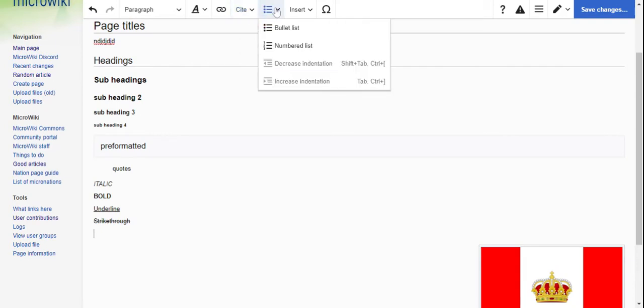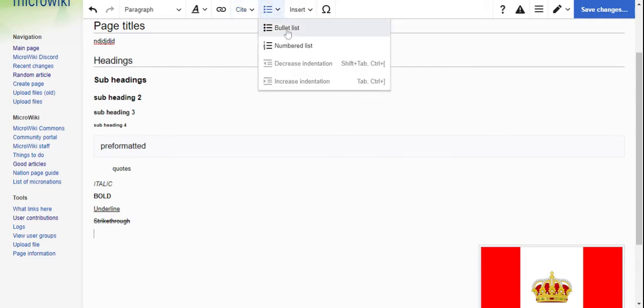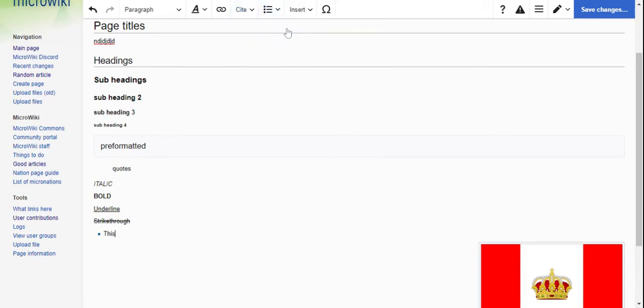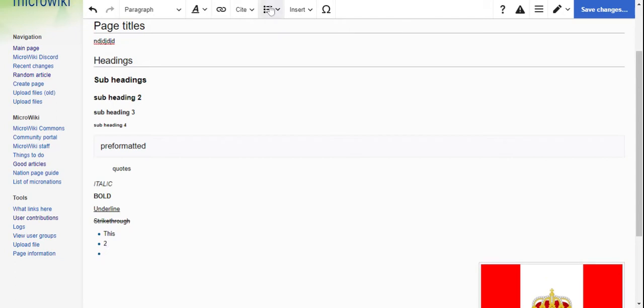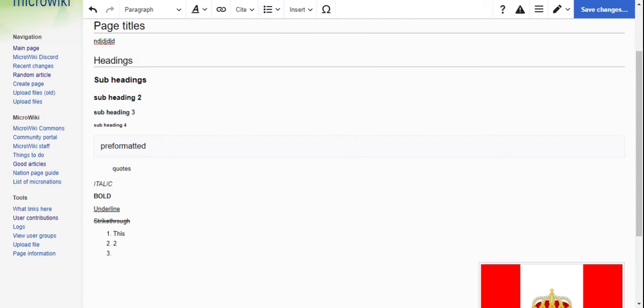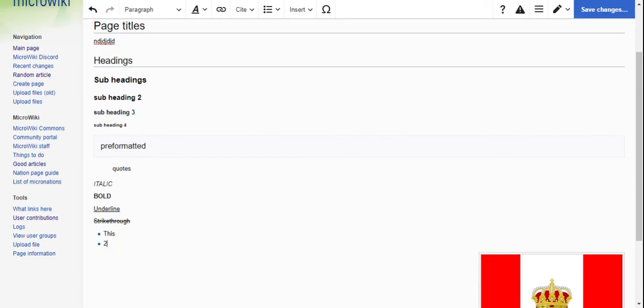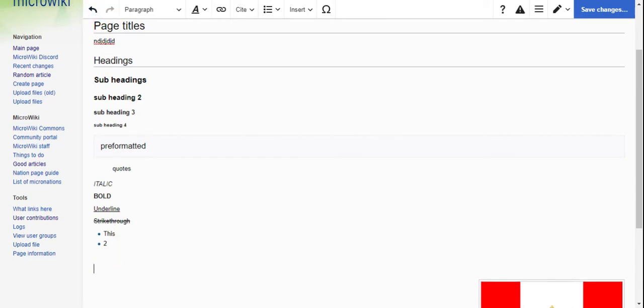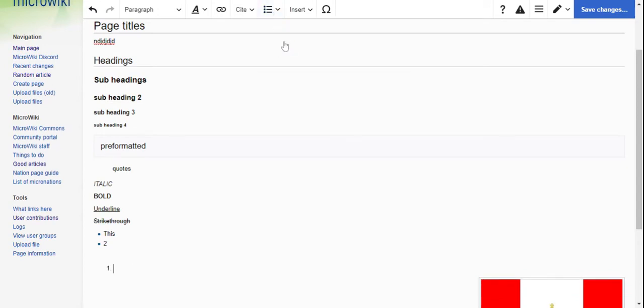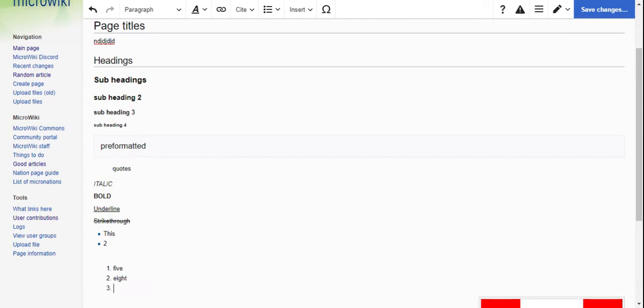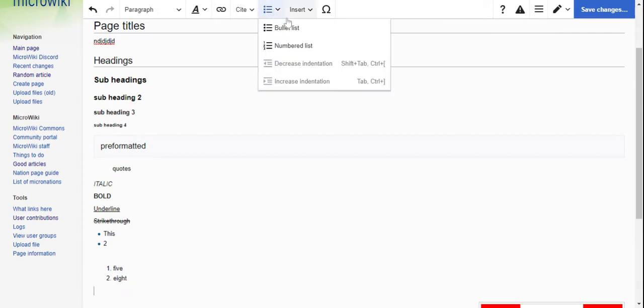And you can do bullet lists like this. But you can also do number lists. Right, those are pretty easy and usually fun.